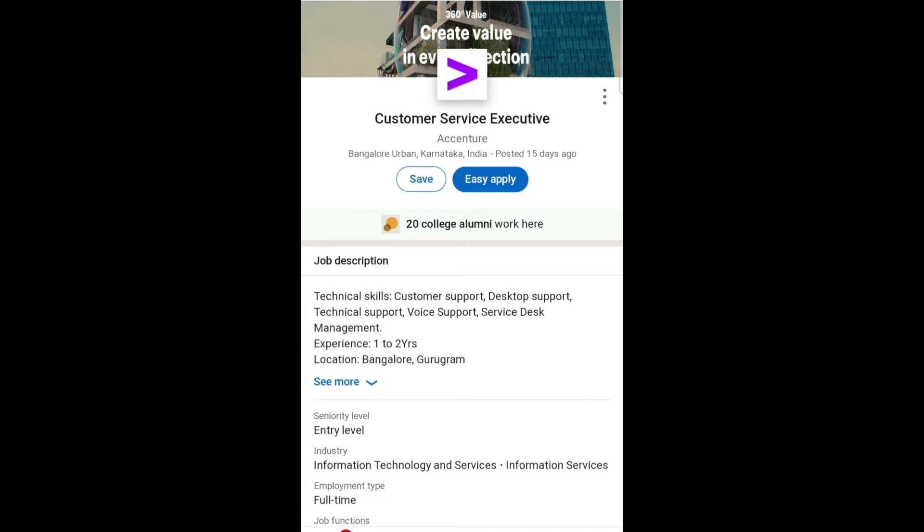Location is Bangalore and Gurugram. Seniority level is entry level. Industry is Information Technology and Services and Information Services.